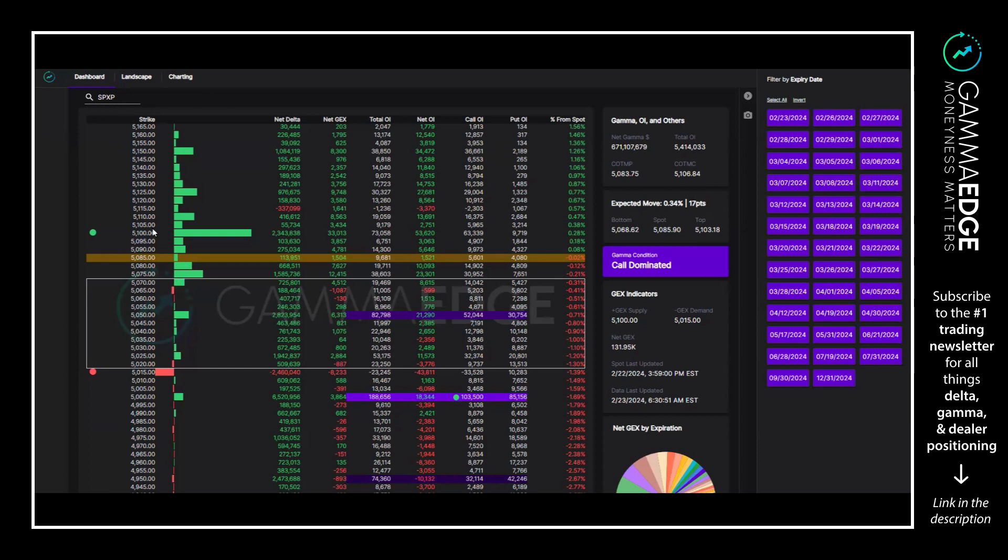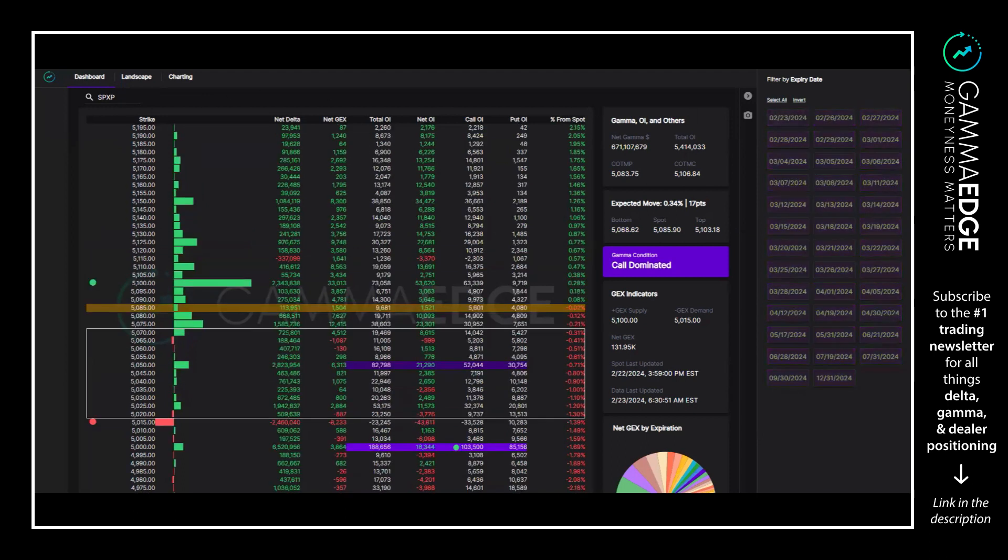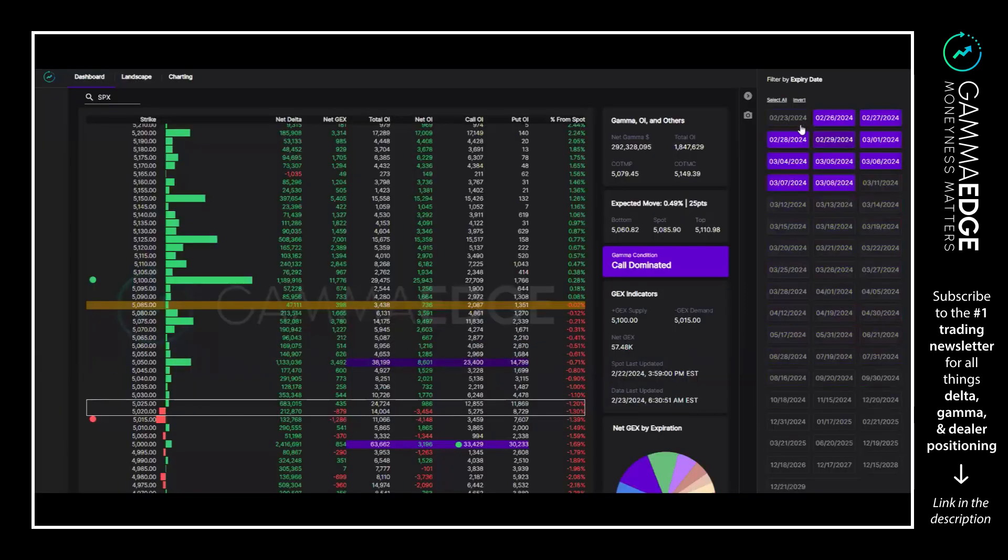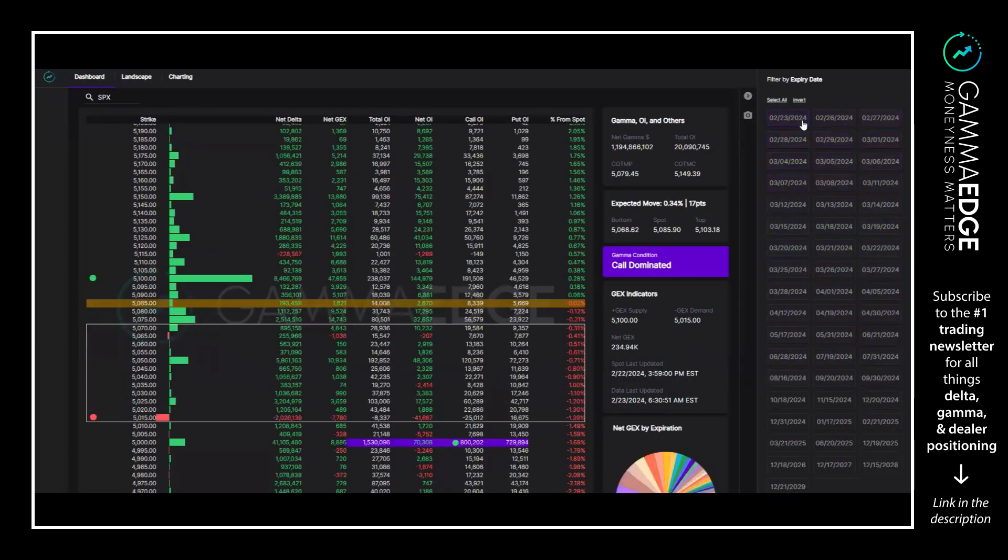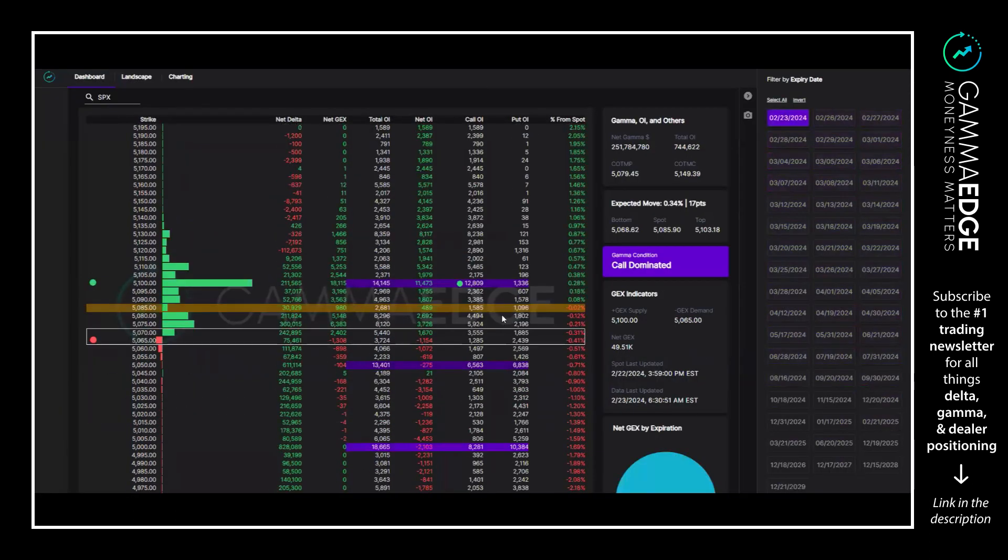Refer to our morning call PDF for further details on that. Moving on to SPX1 DT, key thing noted here is we do have a state change. We were net put dominated yesterday, now a lot of calls are coming in, net call dominated today.